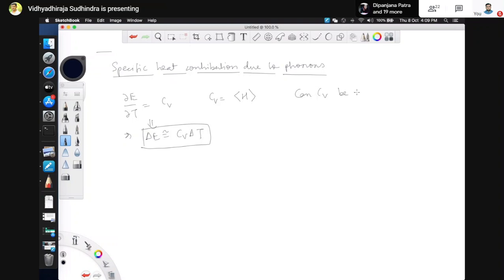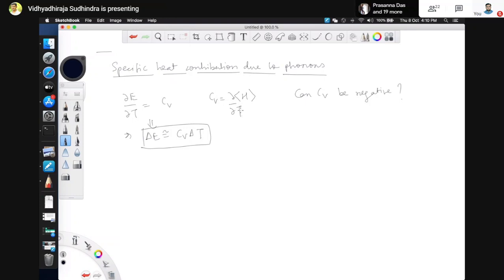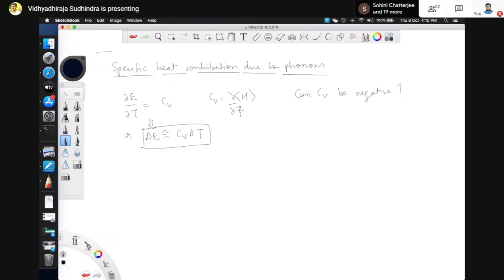Before that, let me ask a question: can Cv be negative? Can the specific heat be negative? One student answered yes, giving the example of black holes. I do not know about black holes, but let us take earthly objects — if we apply normal statistical mechanics, classical or quantum, can the Cv be negative?